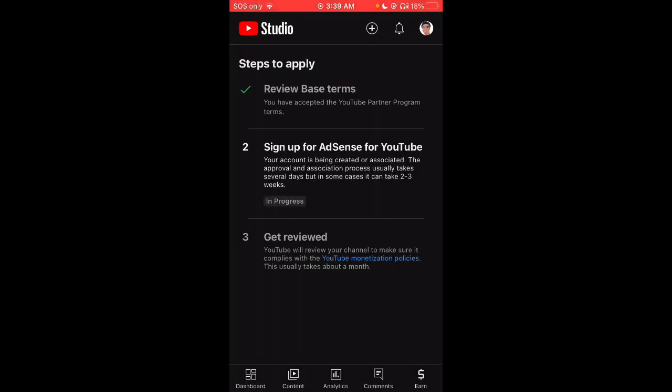All right, I was previously monetized back when the requirements were 100 subscribers. But now it's 1,000 subscribers and 4K watch hours. I'm at like 8,000 watch hours right now. My strike just cleared, so hopefully they can just reactivate my AdSense account and make sure that it complies with the YouTube monetization policies.